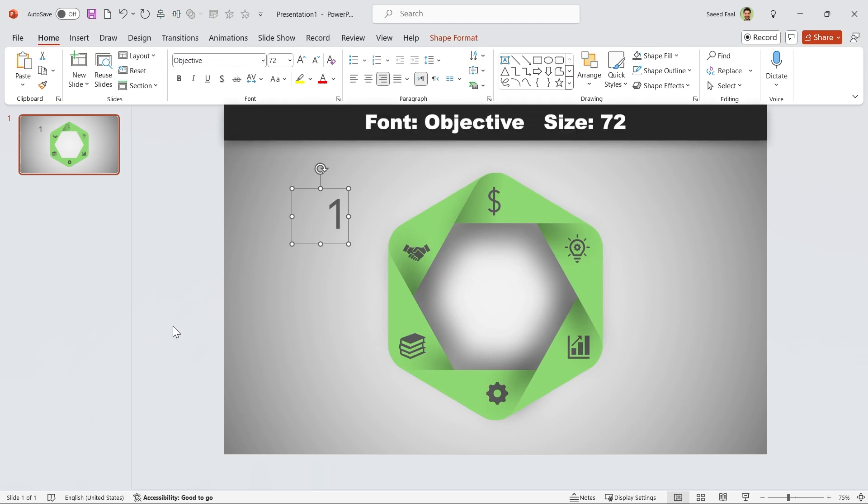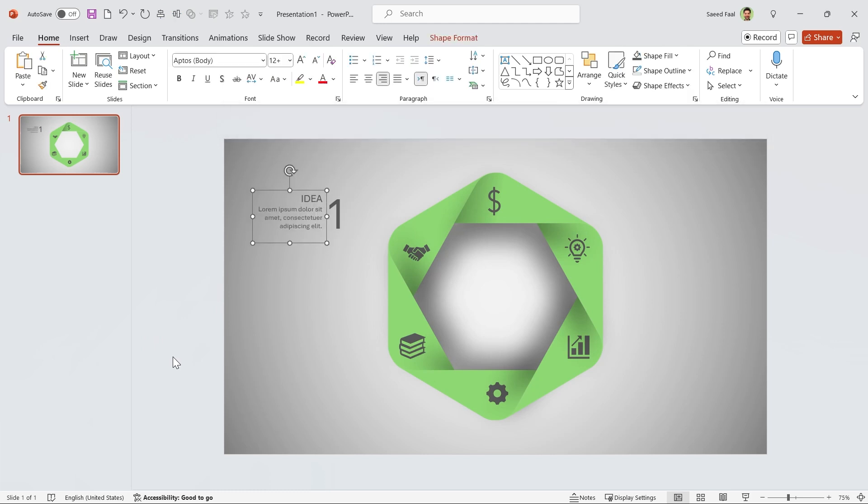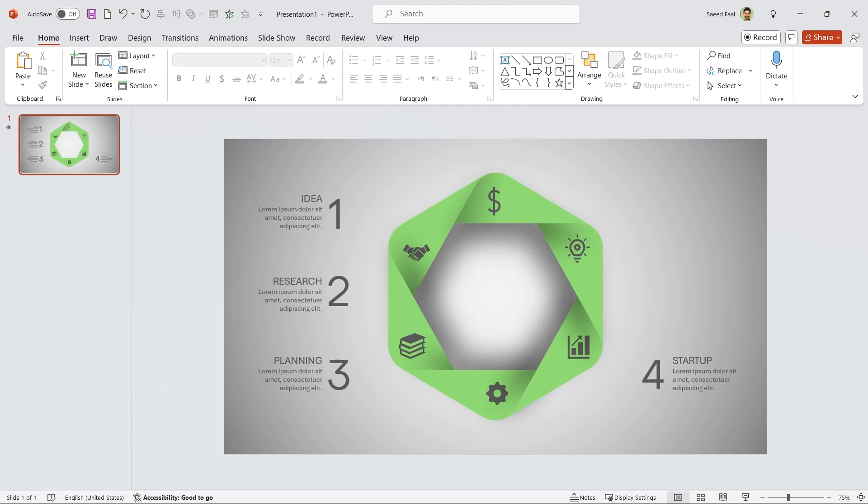In this case, I am using the Objective Font Style. Add another text box and type your details, and then select both of them and group them. Repeat this for the other parts.